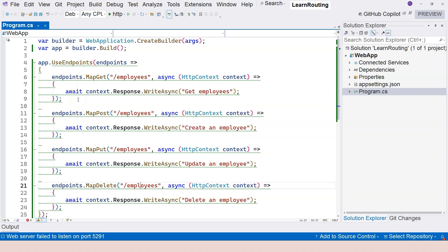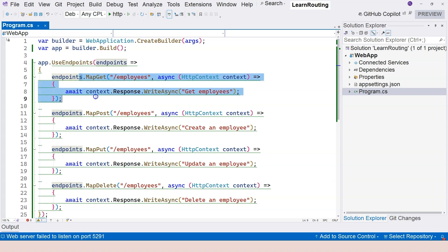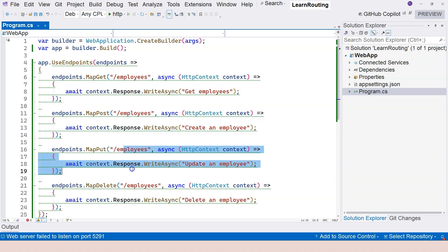In this video we've learned all about endpoints — what an endpoint is, how to identify endpoints, and how to create them. In the next video, we're going to talk about how to route one of these endpoints. That's everything for this video. If you have any questions, please let me know — if not, I'll see you in the next one.